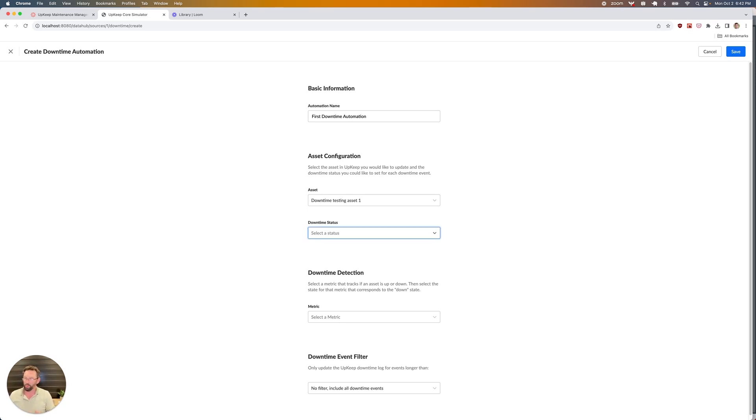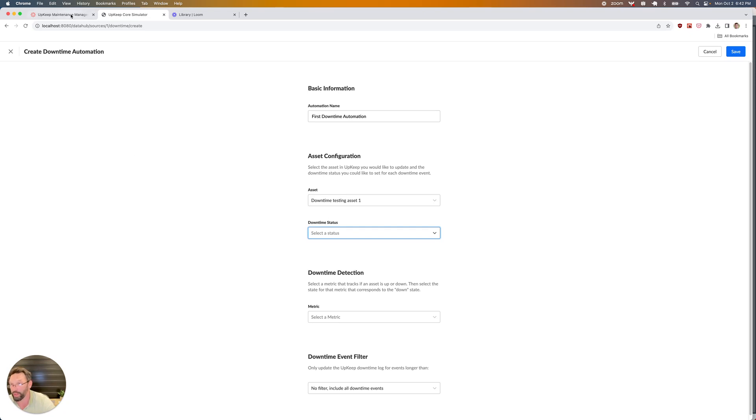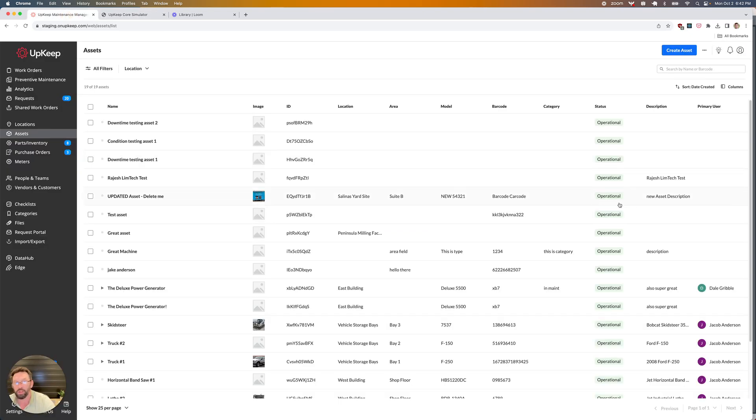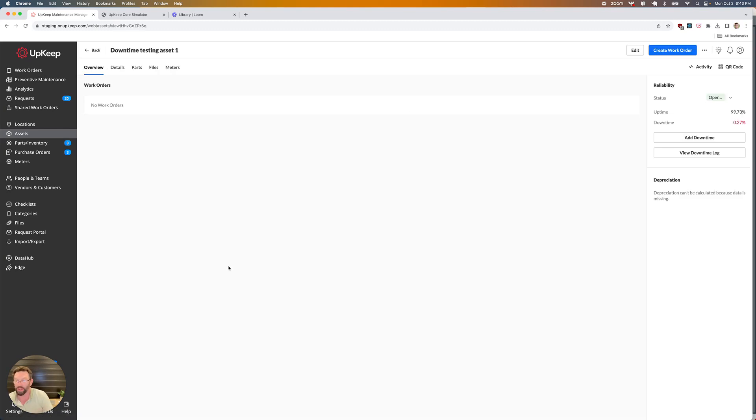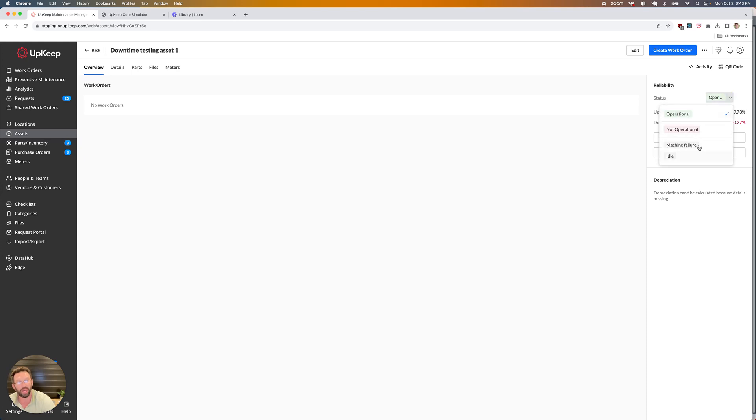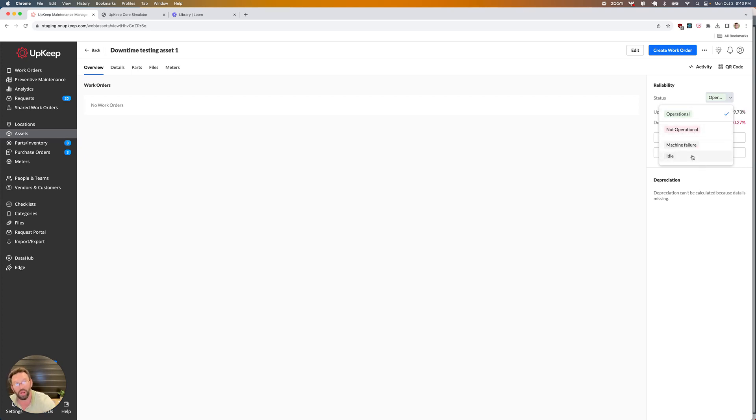From there, I can select the downtime status, like what's the indicator for downtime, or what's the classification or category that I want to use whenever we're updating the downtime log. I'll have access to any of the default downtime statuses, as well as any custom statuses. It's the same thing that would show up whenever you come into the asset details page and manually set the operational non-operational flag. I have the default option of non-operational, as well as any custom downtime statuses like machine failure or idle.